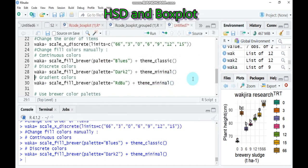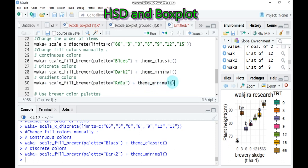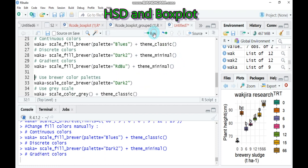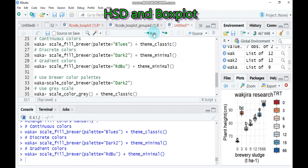And again, if you want to show a gradient color, you have to use the scale_fill_brewer and the palette here is RdYlBu and here the theme is minimal. So type this one and you will get the gradient color. Yes, yes, and it is very attractive.